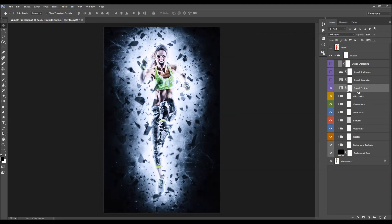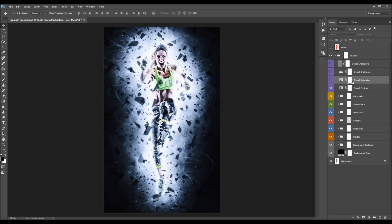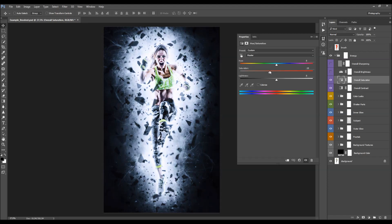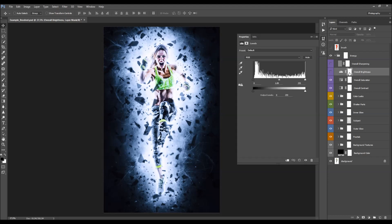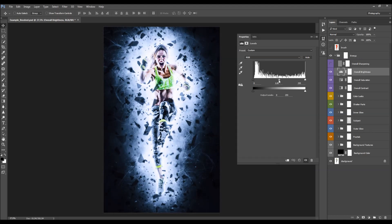Next is the overall contrast layer — you adjust it by changing the opacity. Then the overall saturation layer — double-click the thumbnail and move the saturation slider in the Properties panel. After that is the overall brightness layer — double-click to open Properties, where you can adjust five sliders: boosting or fading shadows, boosting or fading highlights, and affecting the mid-tones.